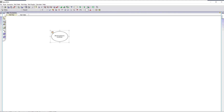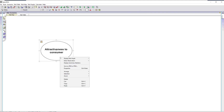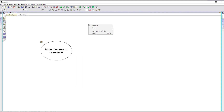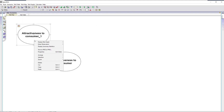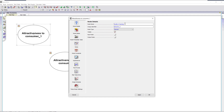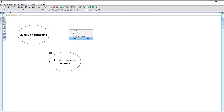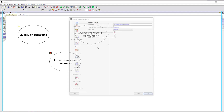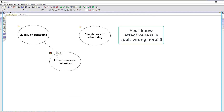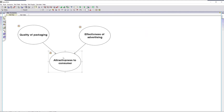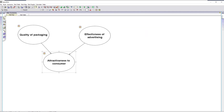We'll make this a bit bigger. Now we're simply going to make a copy of that to define the other nodes. This one is going to be quality of packaging. Now we're going to link these into this node. I haven't defined the NPT for that yet — I'll do that in a moment.